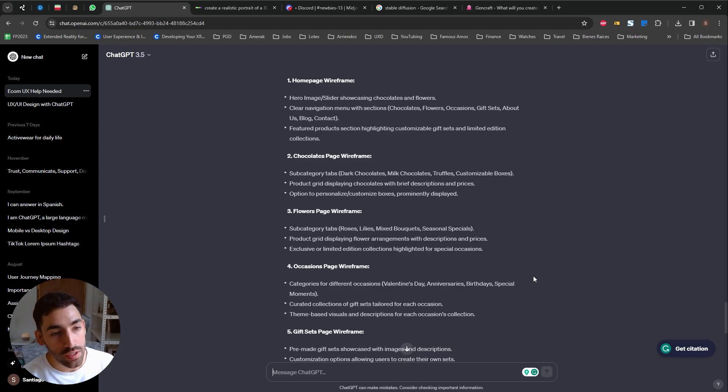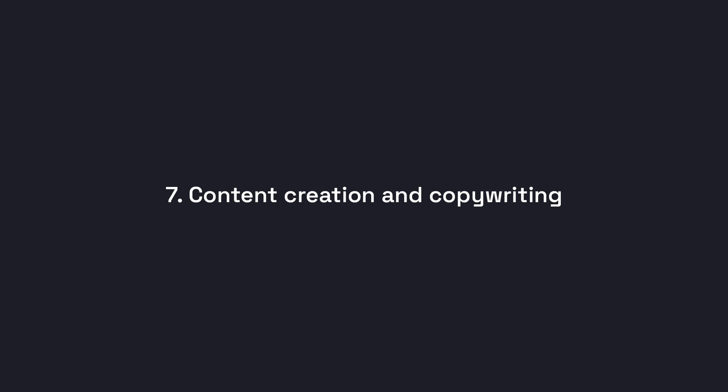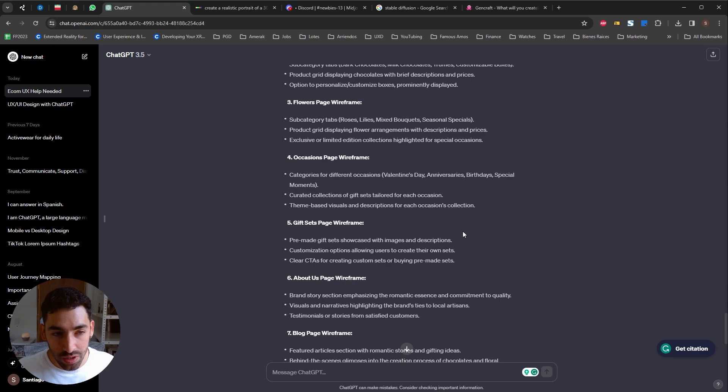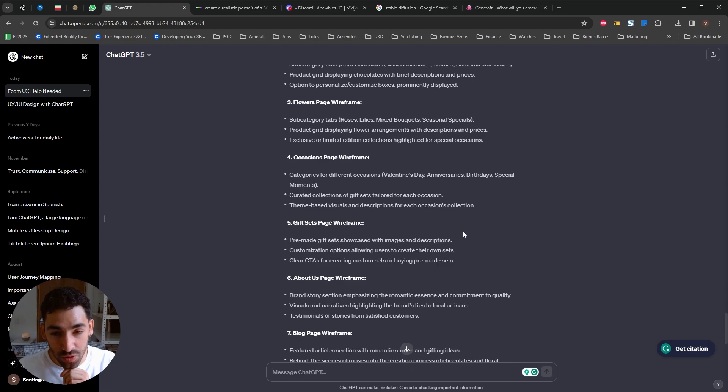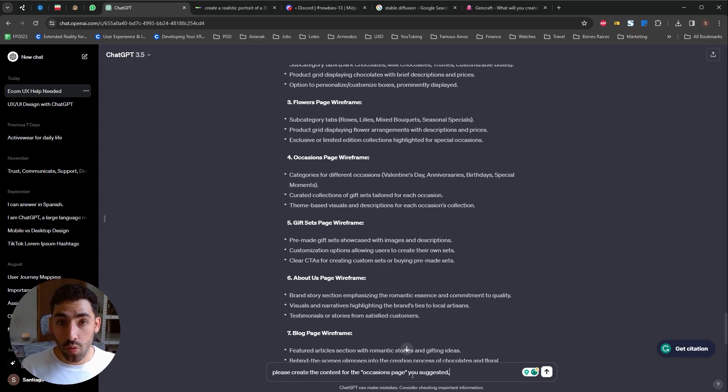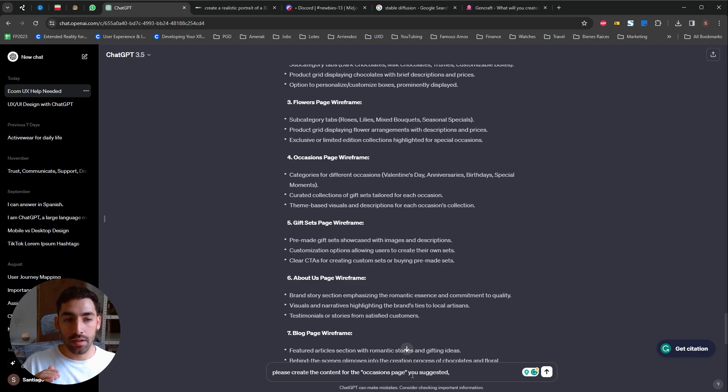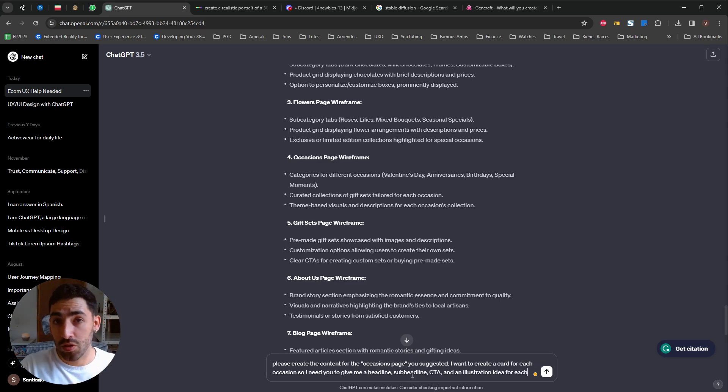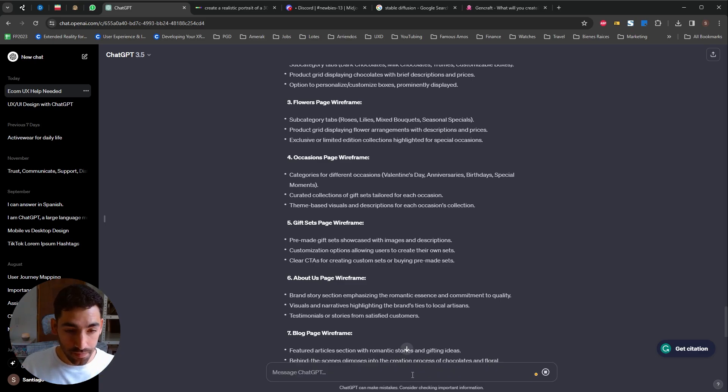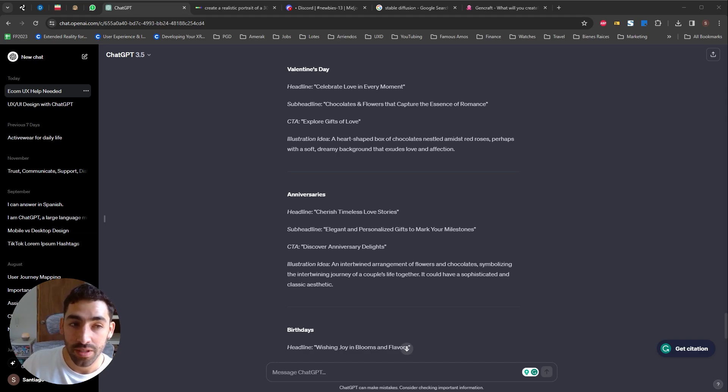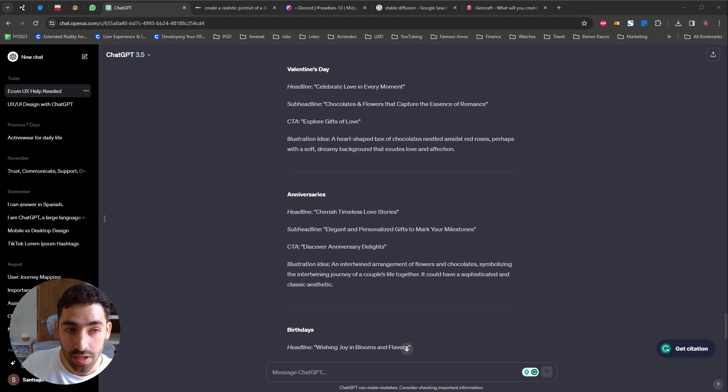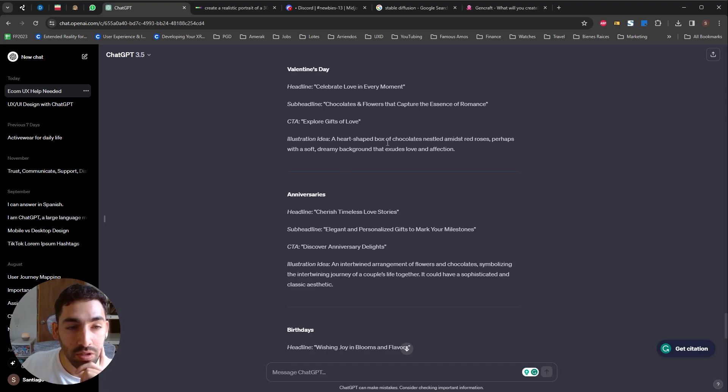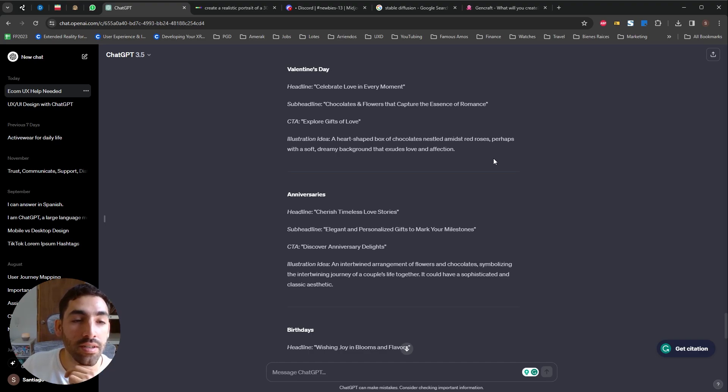So let's jump straight into use case number seven, creating content. Okay so I'm really curious about the fourth section it proposed in the wireframes which is the occasions page. I'm gonna have it write the content for those to see what ideas it comes up with and you can ask it in the format you like. So for example I'm picturing having some cards for each of the occasions so I'm gonna tell it that. Obviously the illustration is gonna be just a text-based idea but I can use that to then prompt image generating AI. Card number one, Valentine's Day, headline, celebrate love in every moment, sub headline, chocolates and flowers that capture the essence of romance, CTA, explore gifts of love, illustration idea, a heart-shaped box of chocolates nestled amidst red roses perhaps with a soft dreamy background that exudes love and affection.